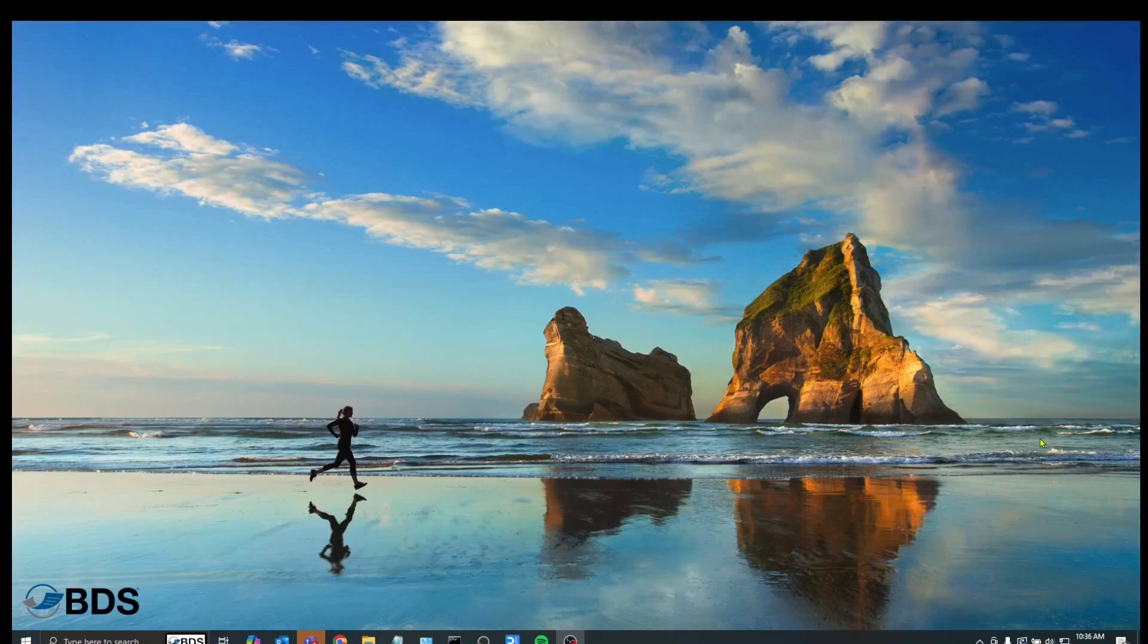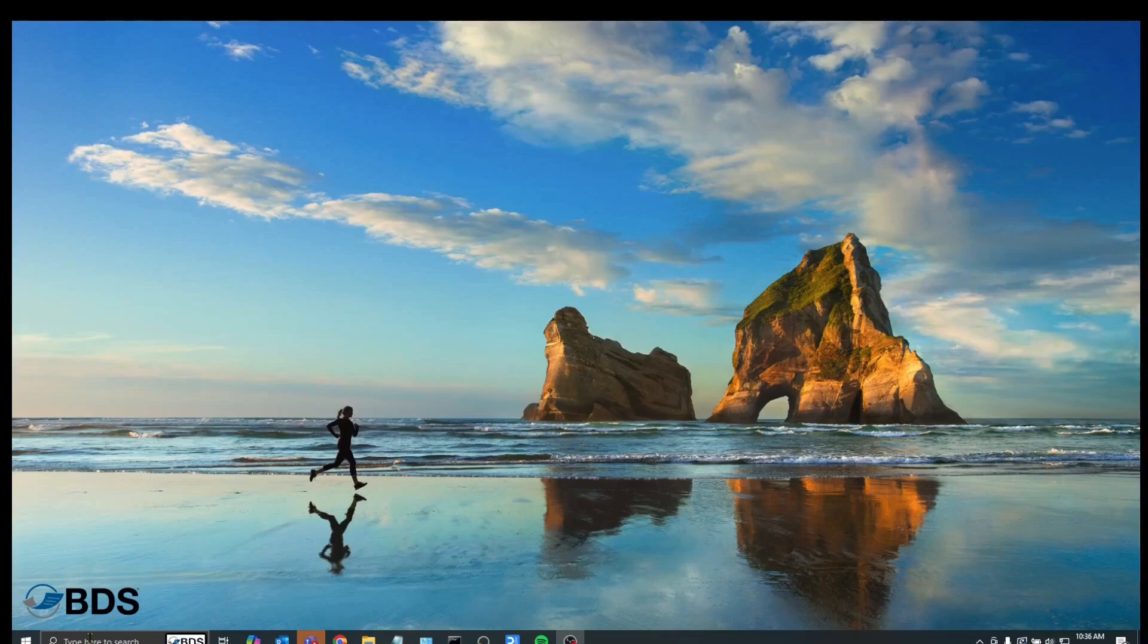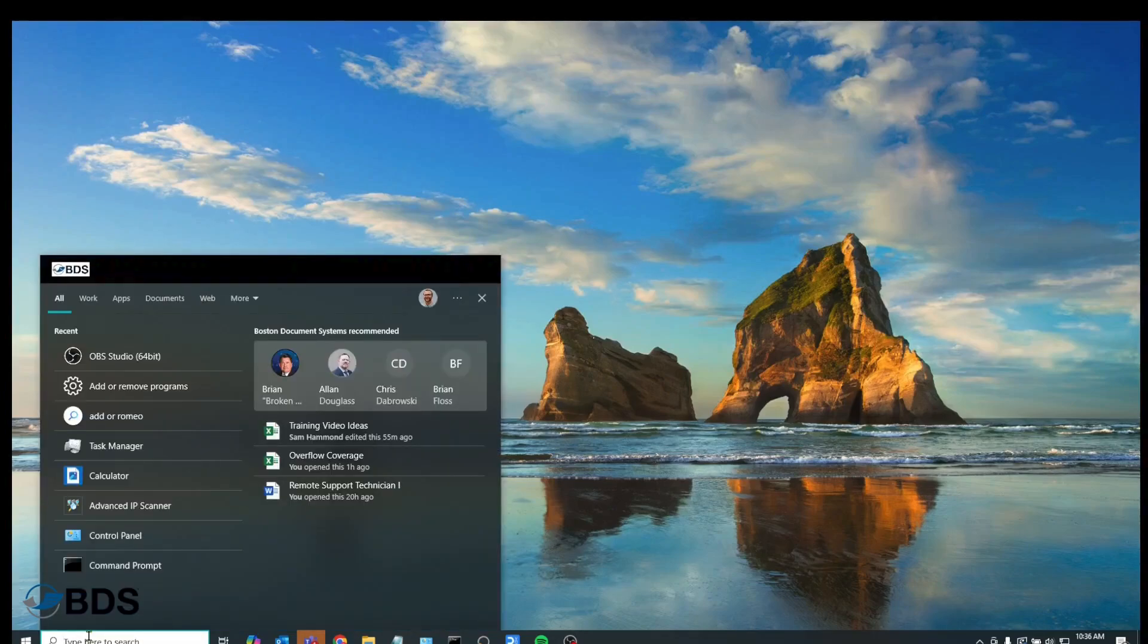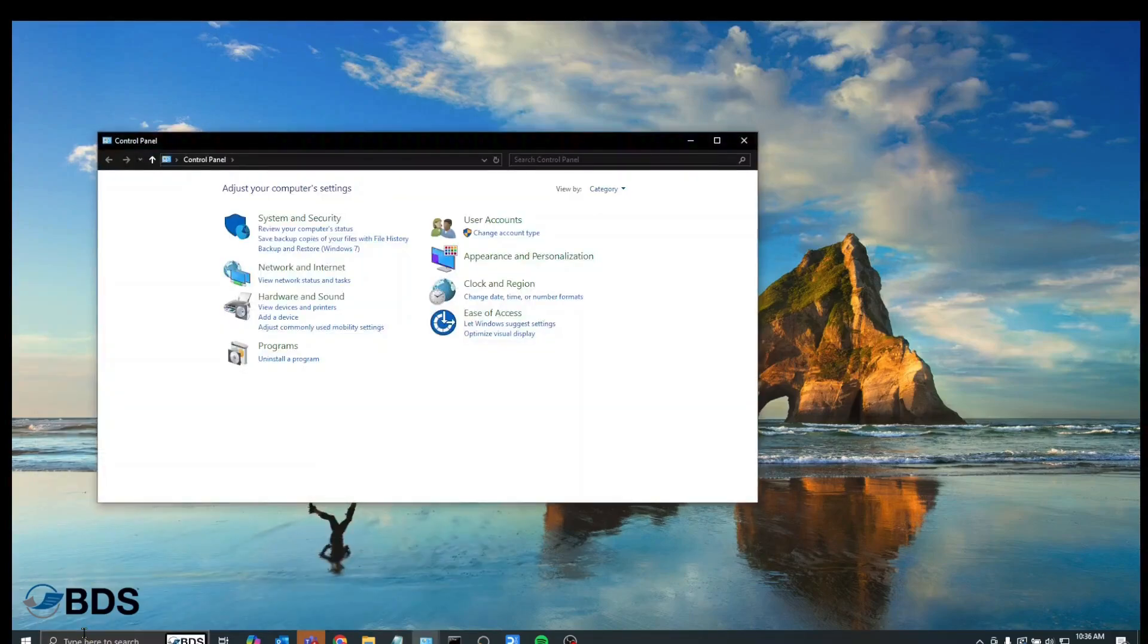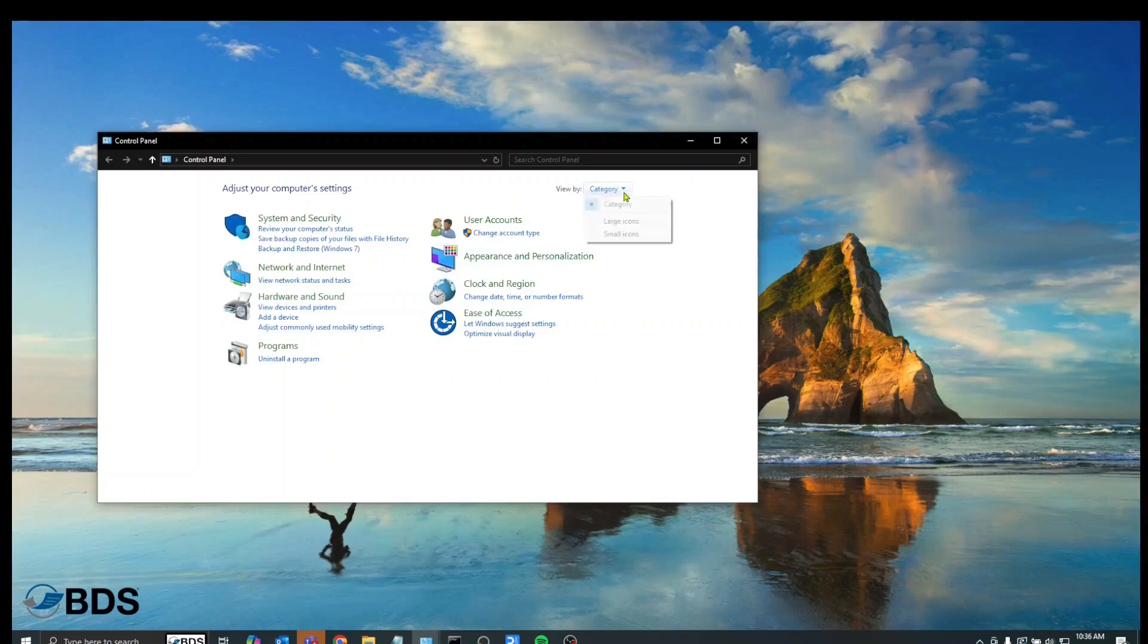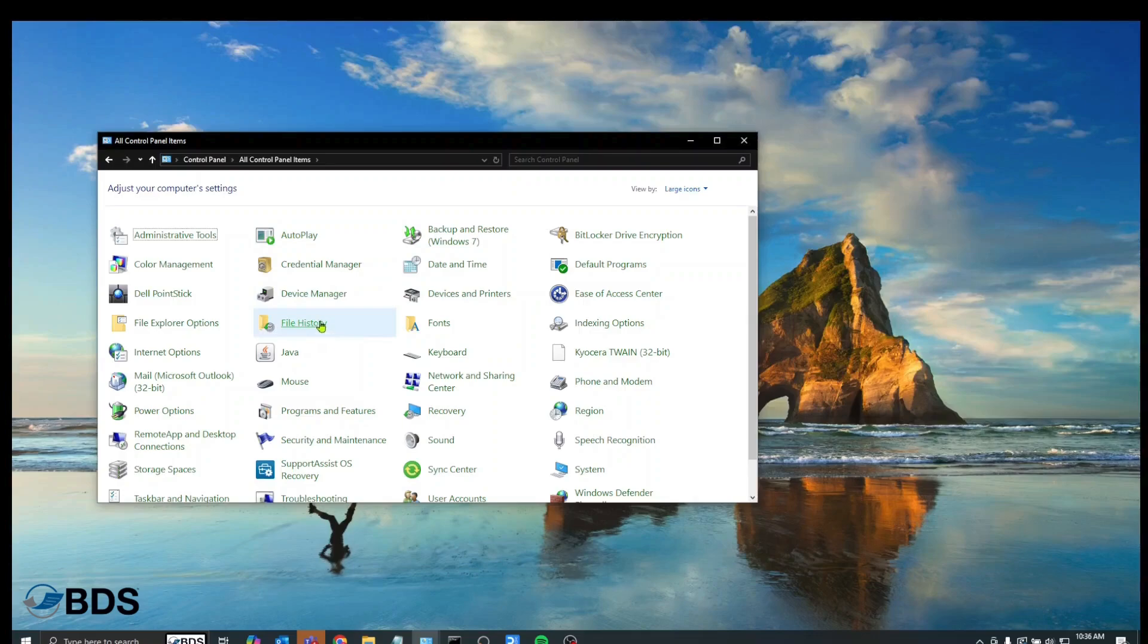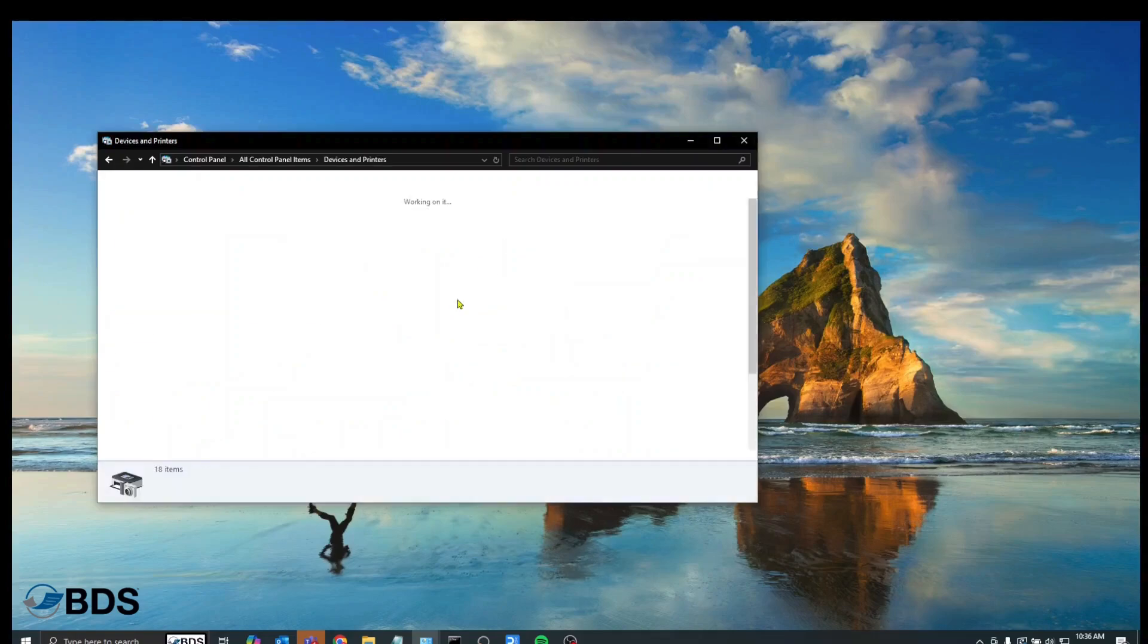So the easiest way to get to control panel is to either hit the Windows button on your keyboard or select the type here to search bar in the lower left hand corner of your screen. You're going to type control panel and then head to the control panel. Go to view devices and printers. Depending on how your control panel is oriented, you might have this layout as well. Just go to devices and printers here and it brings you to the same place.